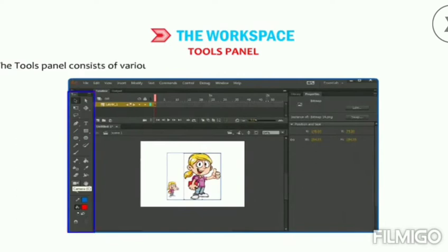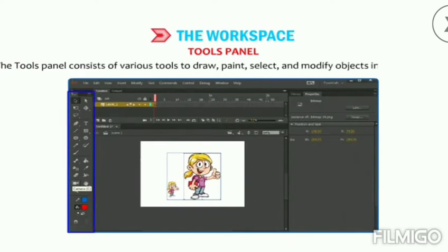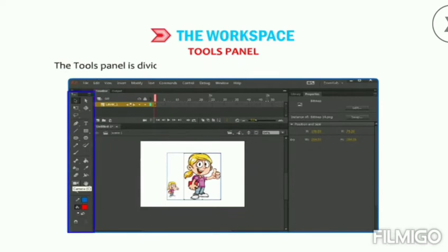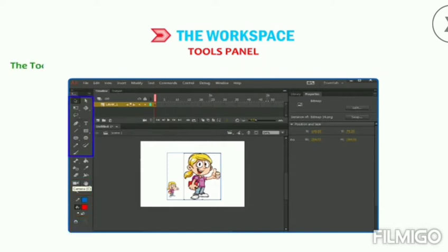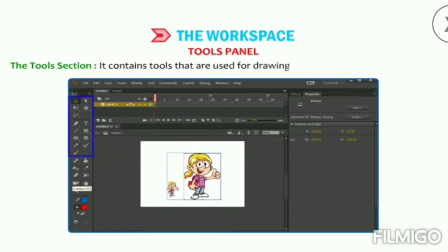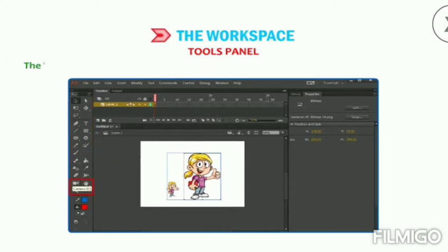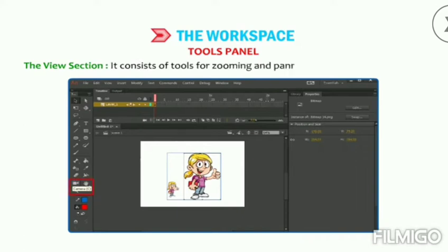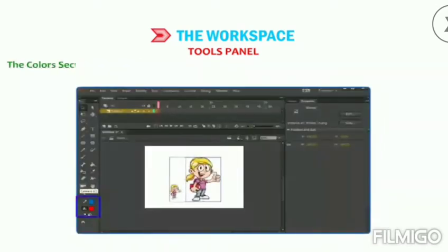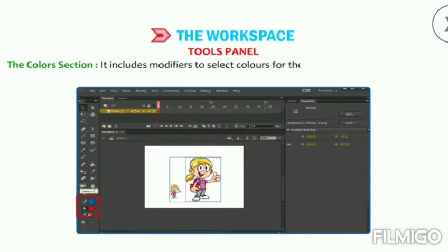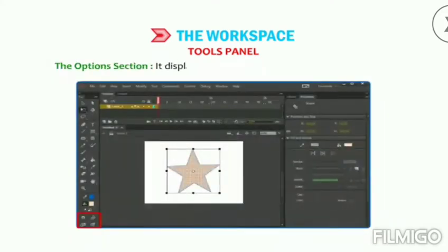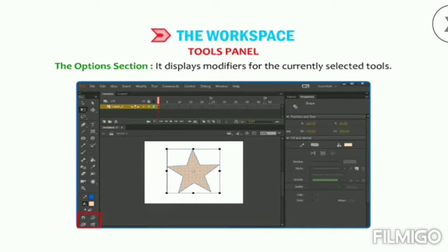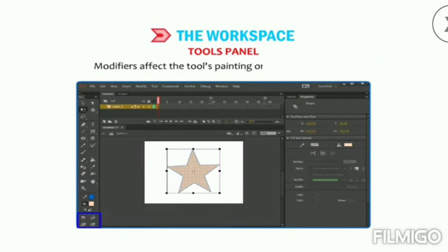The Tools panel consists of various tools to draw, paint, select, and modify objects in the workspace. It is divided into four parts: Tools, View, Colors, and Options. The Tools section contains tools for drawing, painting, and selecting. The View section has tools for zooming and panning. The Color section includes modifiers to select stroke and fill colors. The Options section displays modifiers for the currently selected tool.